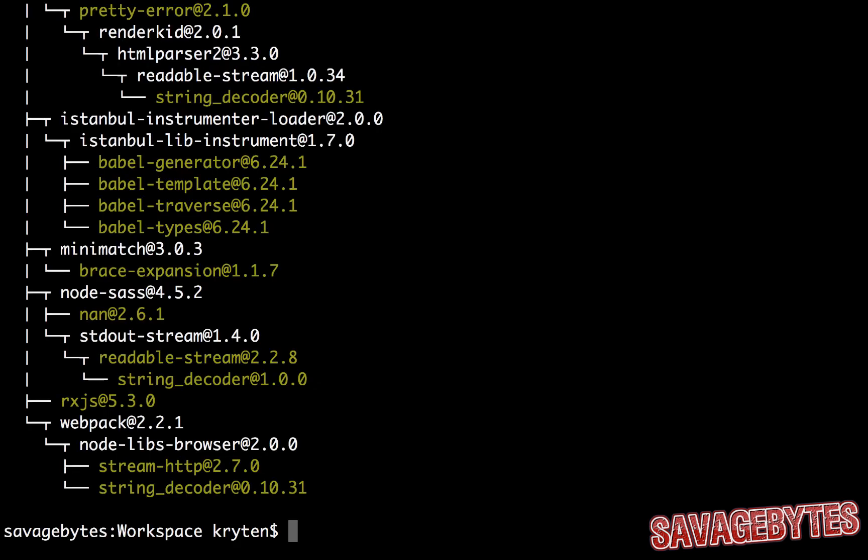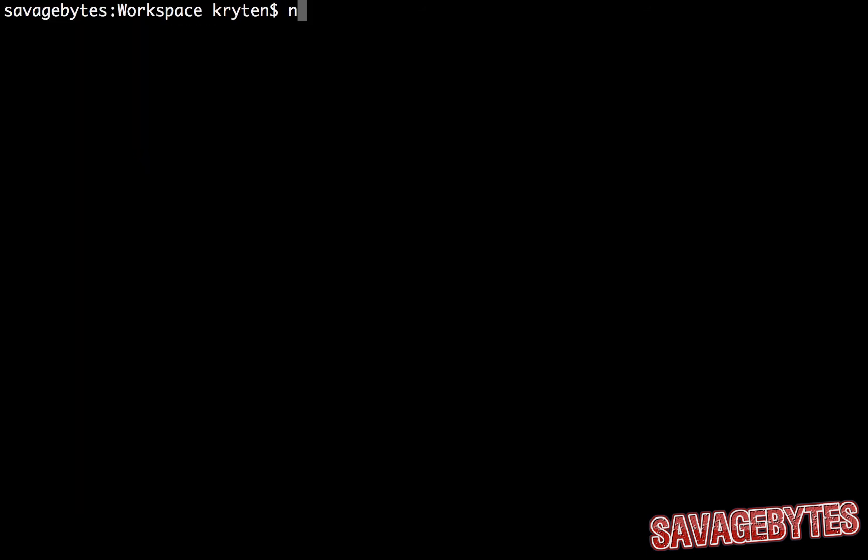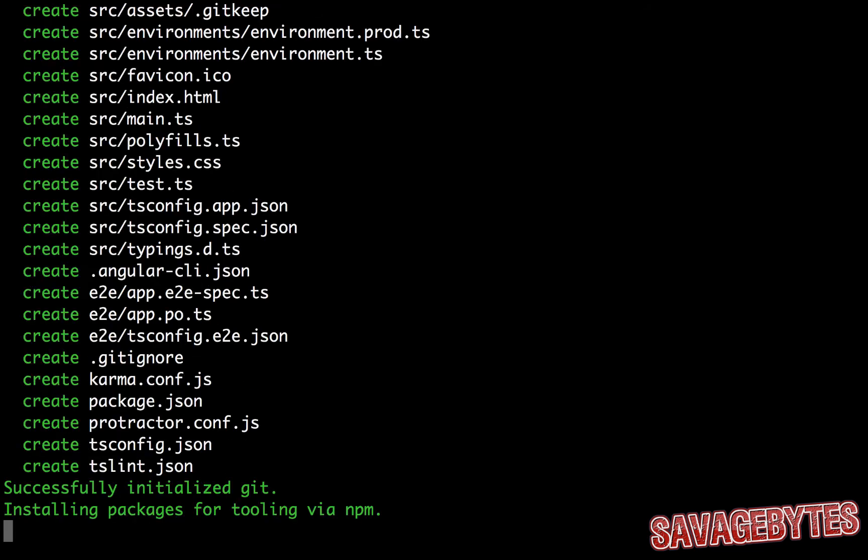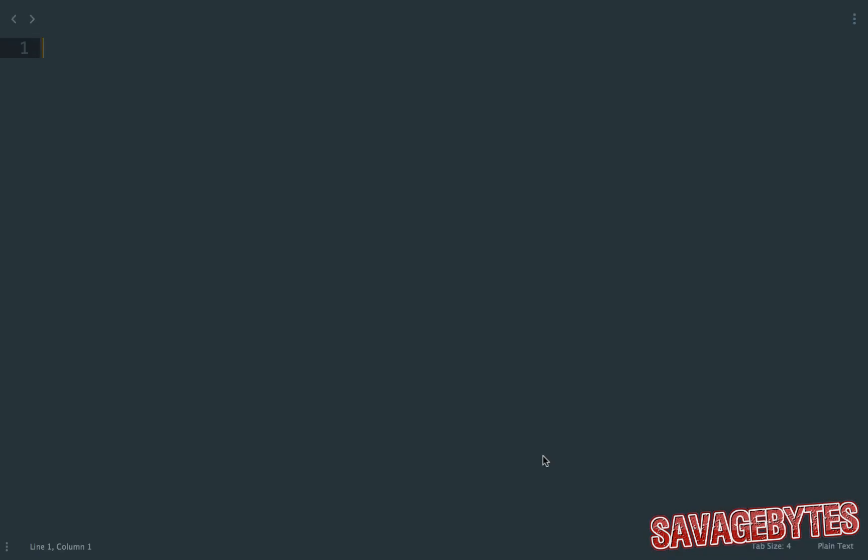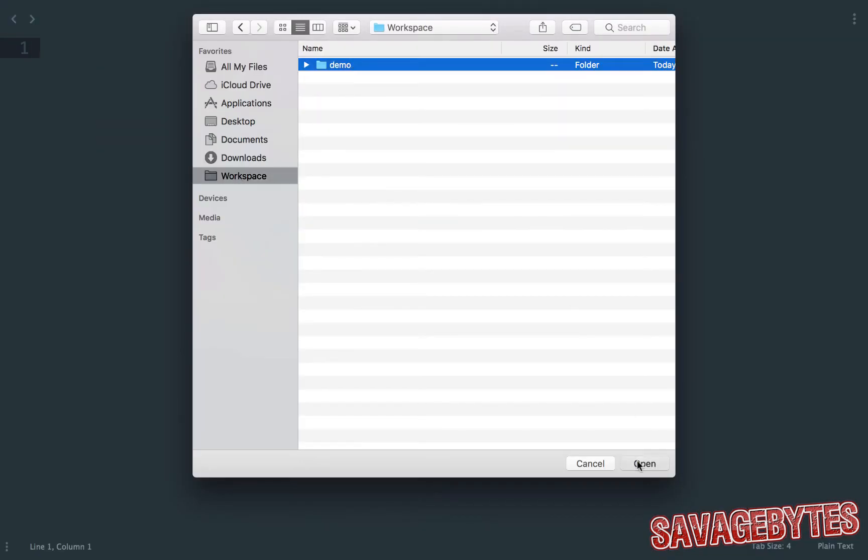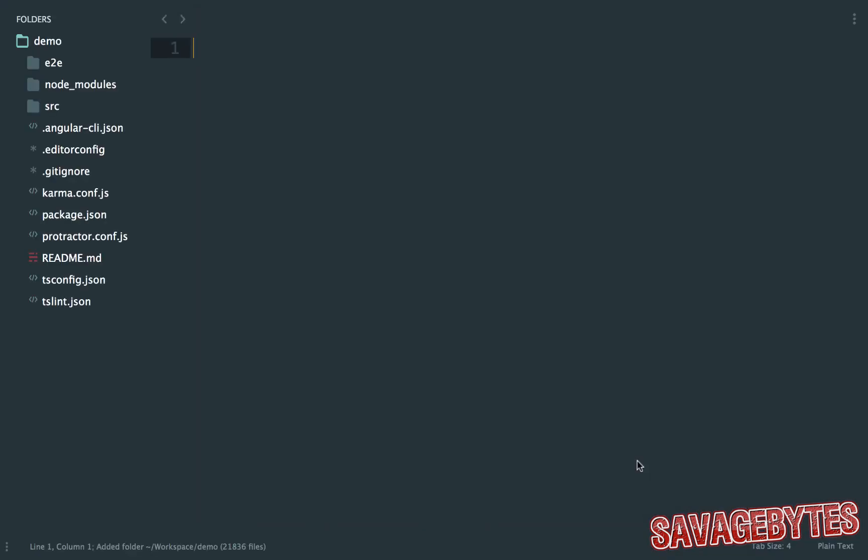Now we can run our first command to initialize a project. I'm just going to type ng new demo. With that done, let's now have a browse through the files it's created in our text editor. So running that command has created a demo folder and placed all of the project files in there. It's taken care of all the legwork to do the initial setup.